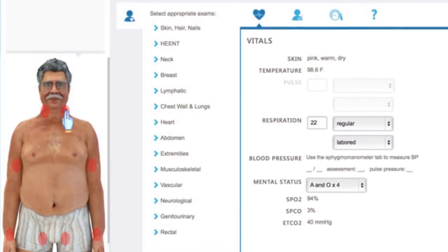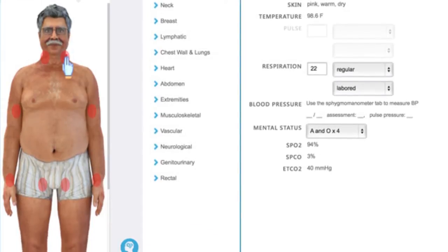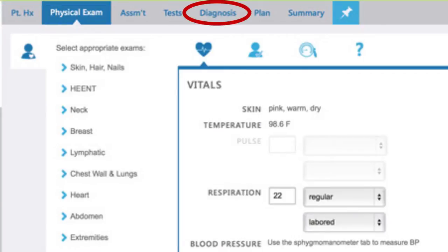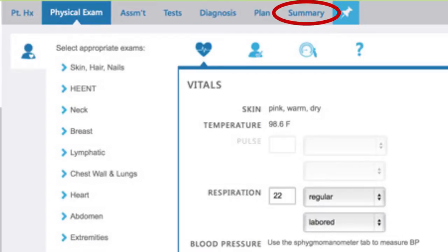You do virtual physical exams with animated avatars. You develop hypotheses on what might be going on — differential diagnoses. You order up any kind of test that you want, review the results of those tests, and confirm the diagnosis and develop a treatment plan. It's all about perfecting the patient assessment and diagnostic reasoning competencies.